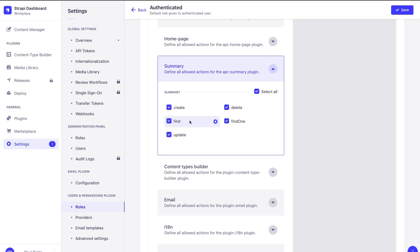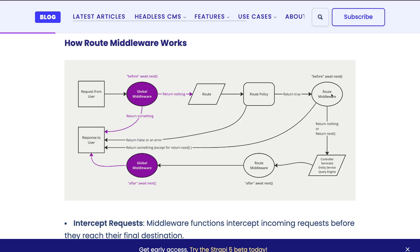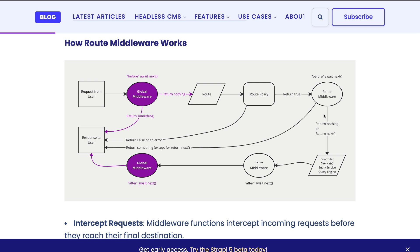And this is where route middleware comes in. A route middleware sits between your request and your access to your controller. So we are able to check in our route middleware to see if the user is logged in or if they're authorized to access certain data or collection types, and we can dictate that logic to tell Strapi whether our user is authorized or not, even though they might be authenticated.